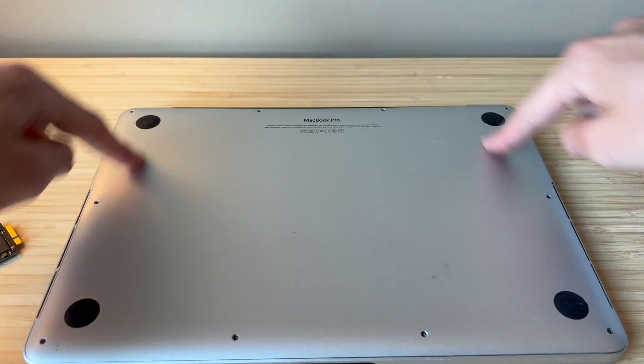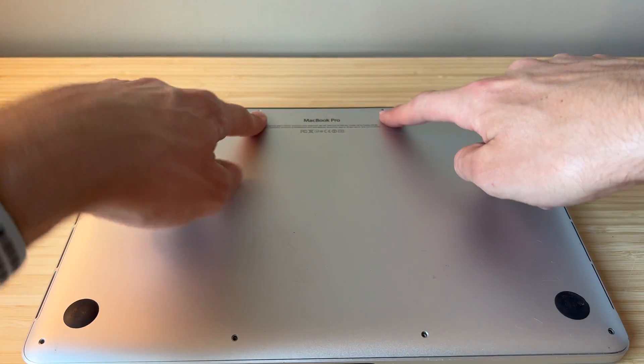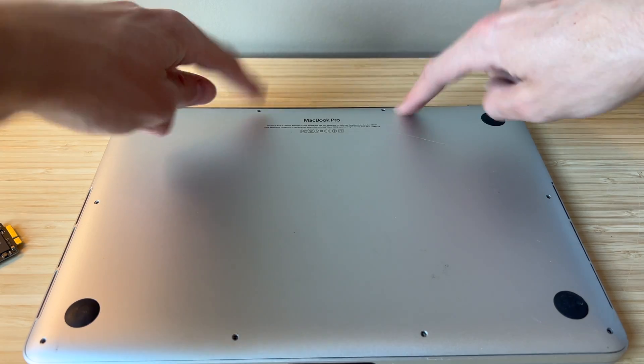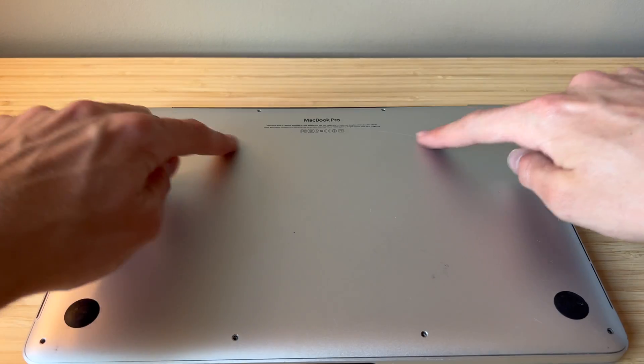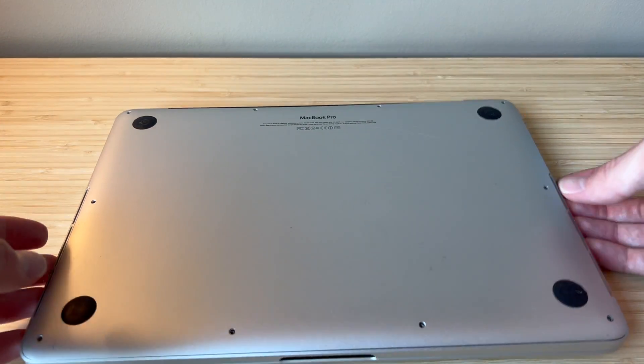Just like that. And then you'll replace your screws. Remembering the small screws go in these two holes at the top. The rest of the screws are the same and interchangeable.